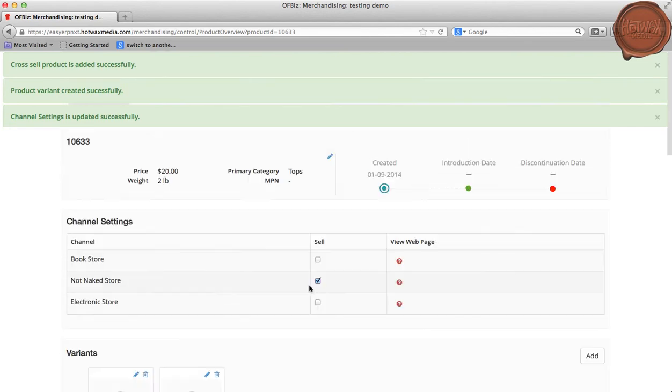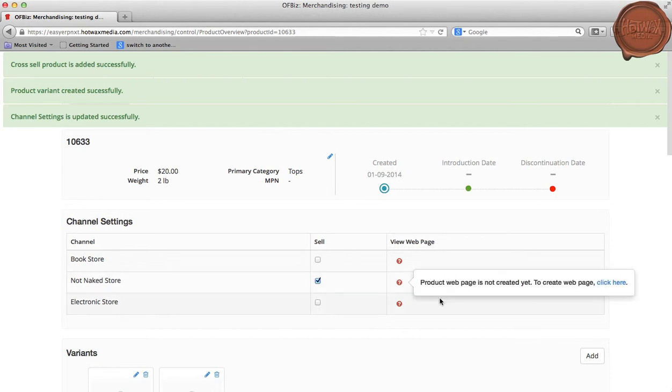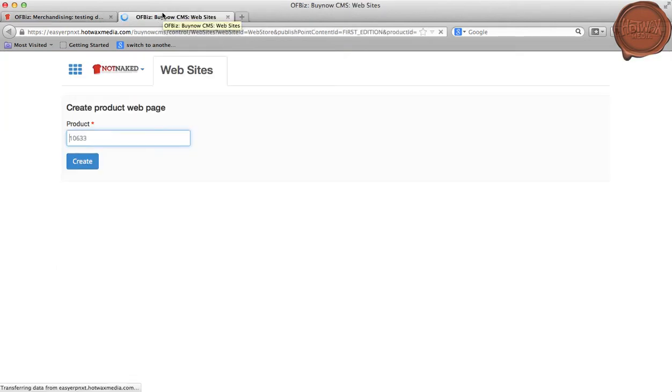Now, even after providing certain inputs, we can see that the product web page has still not been created. For creating that, I'll be clicking on the link. This will navigate us to the website page of the Content Management System. Here we can enter the product ID or product name.